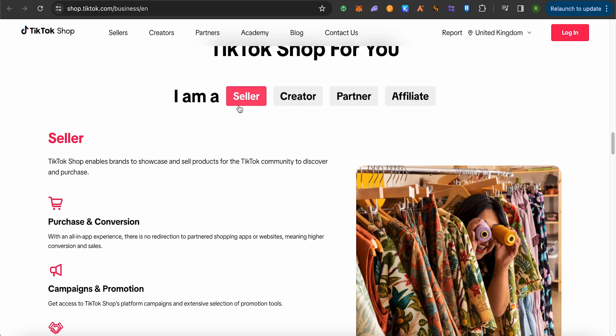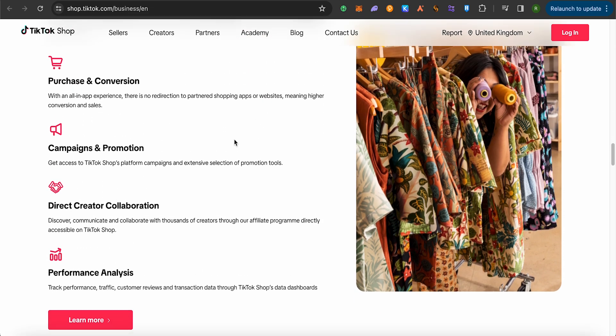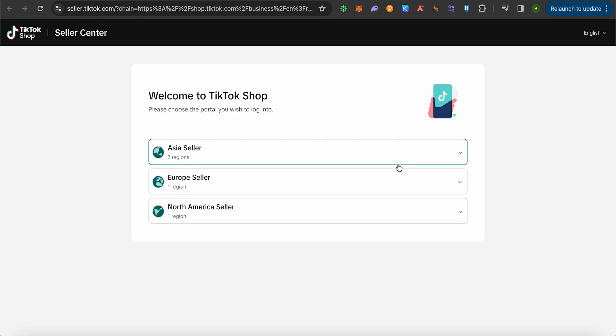Now select the option of seller over here and here click on this option of learn more. Wait for the page to load and after a while you will be able to see different options.